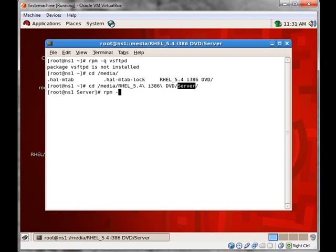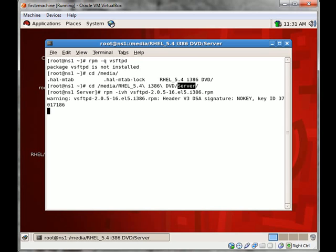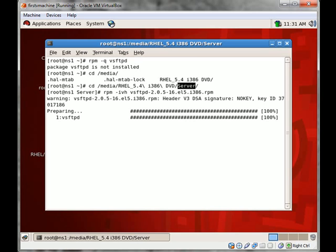RPM install for boss print hash. This is the package we need to install. Using RPM command we can install this package. The package is successfully installed.